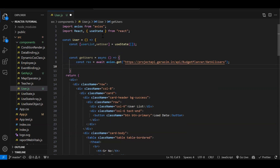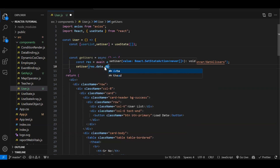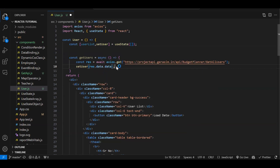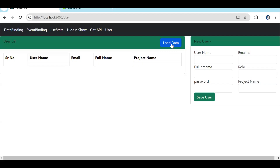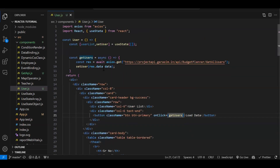We write 'const result = await axios.get()' and pass the URL. Then we store whatever data we get into the array using 'setUserList(res.data.data)' — because from my API I'm passing an object where 'data' is the property containing the array. This function we're going to call on the 'Load Users' button click. Once we cover useEffect we won't need this button, but for now we're using it this way.